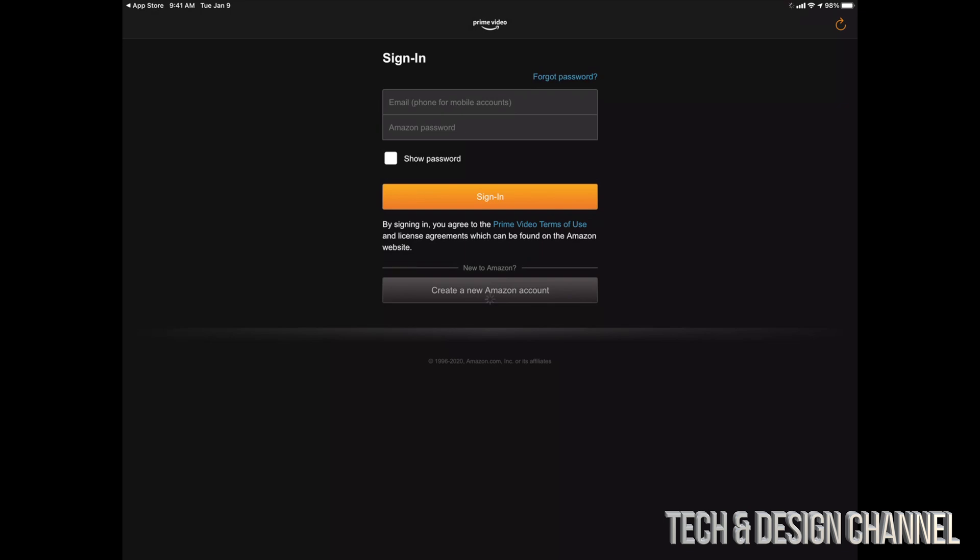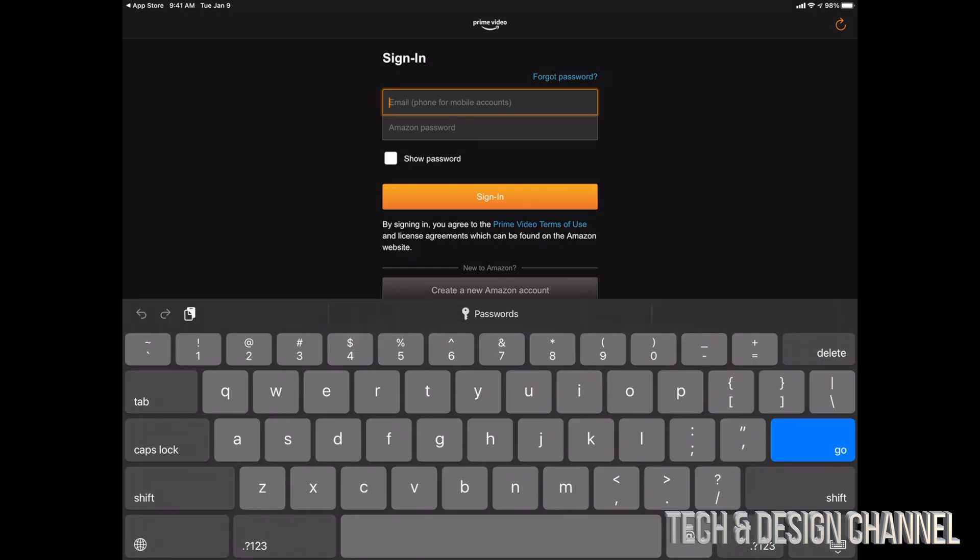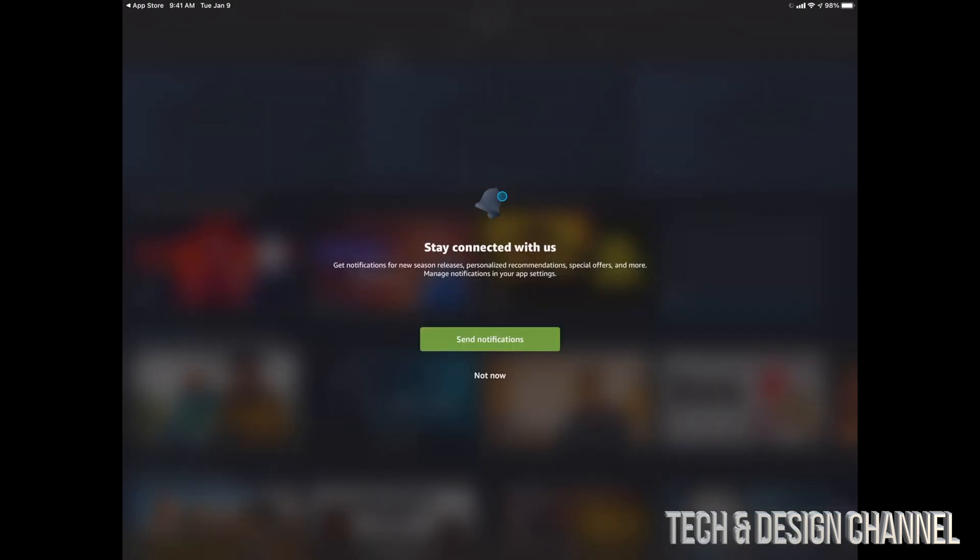video. That's how you guys can download. And right here you can create an Amazon account if you don't have one, or just sign in and start using Amazon Prime Video. So we're going to go ahead and sign in.